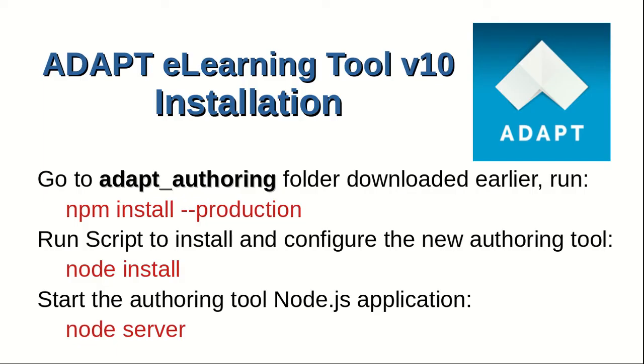Now we install ADAPT e-learning tool version 10. We navigate to ADAPT authoring tool folder we downloaded earlier and issue the command npm install production. Run script to install and configure the new authoring tool.